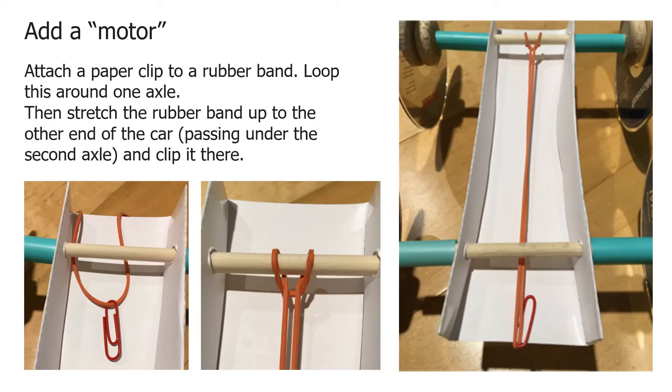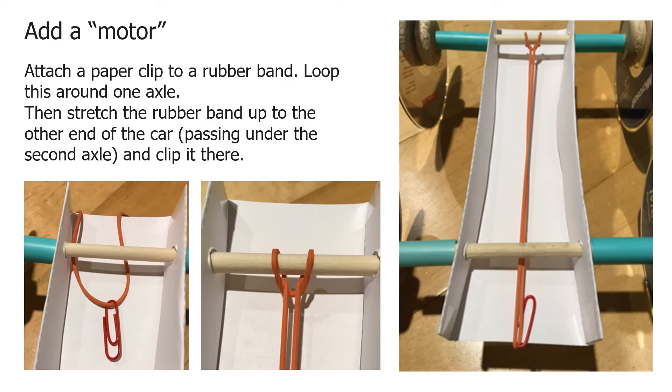Now we're going to add a motor. Attach a paper clip to a rubber band and then loop that around one axle. Then stretch the rubber band up to the other end of the car, passing it onto the second axle, and clip it at the other end of the car.